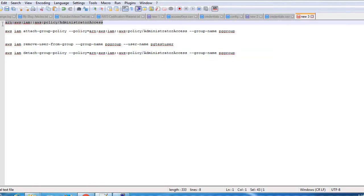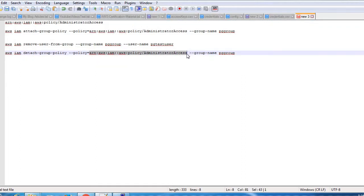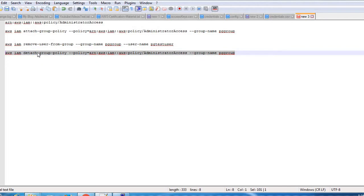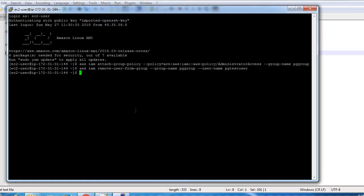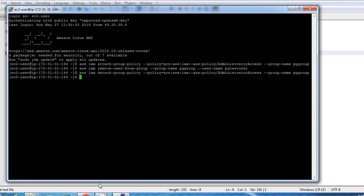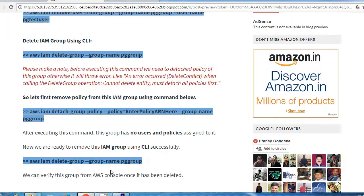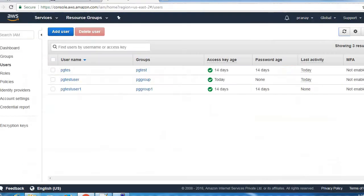Replace the ARN and then we need to provide group name here, so it will unassign that policy.